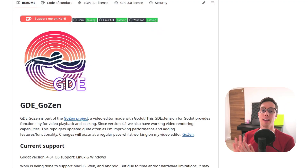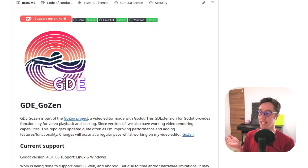Hey guys, I'm Voilin and in today's video I want to show you how you can compile the GD extension for video playback in Godot. This GD extension is called GD Gozen.